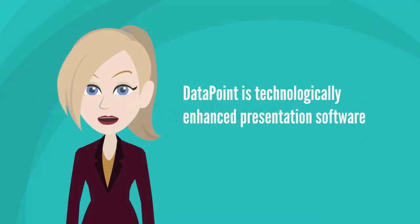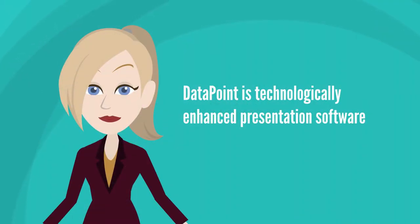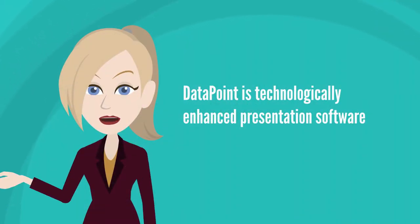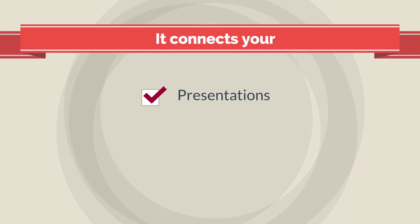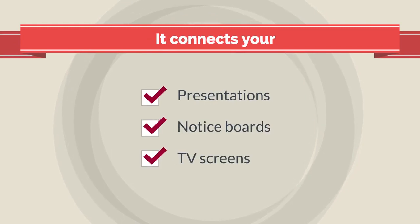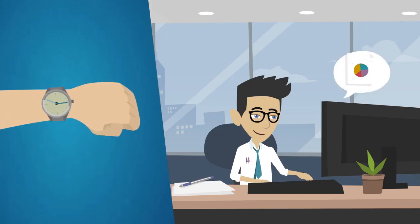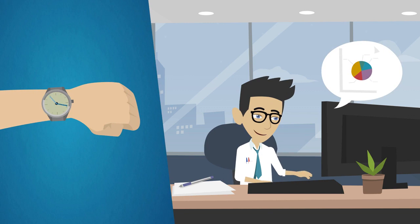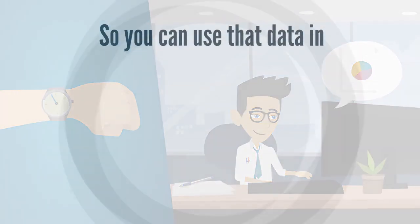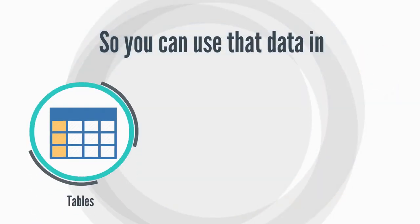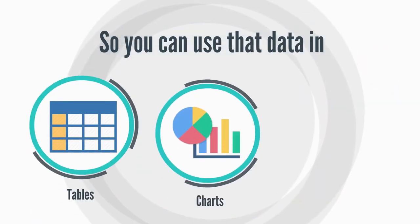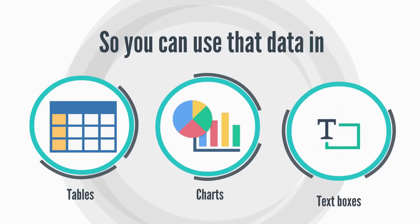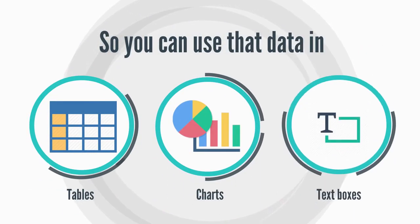Datapoint is technologically enhanced presentation software. It connects your presentations, notice boards, TV screens, and any other signage to real-time data sources, so you can use that data in tables, charts, text boxes, and more.